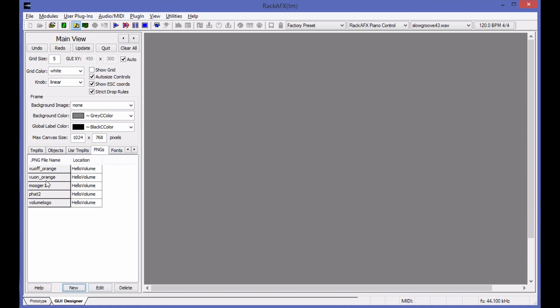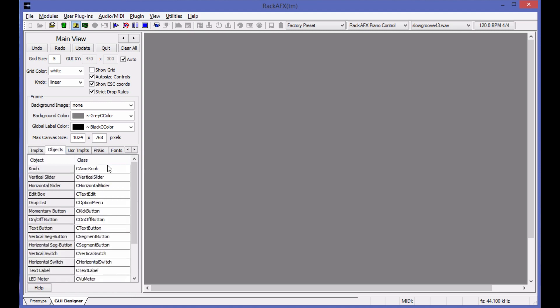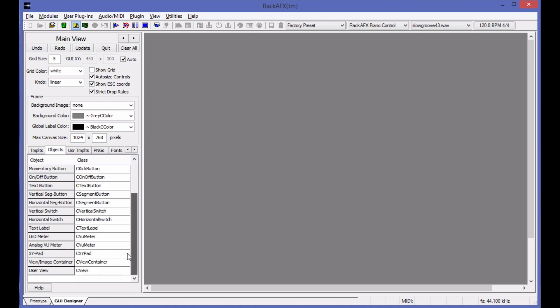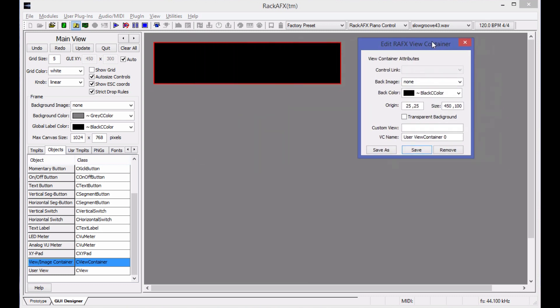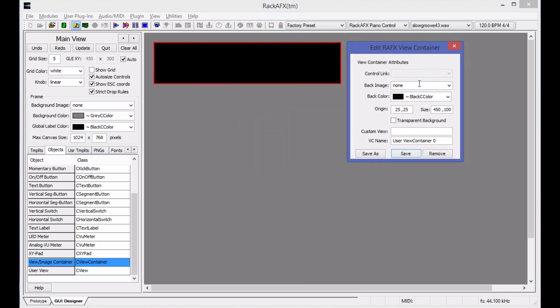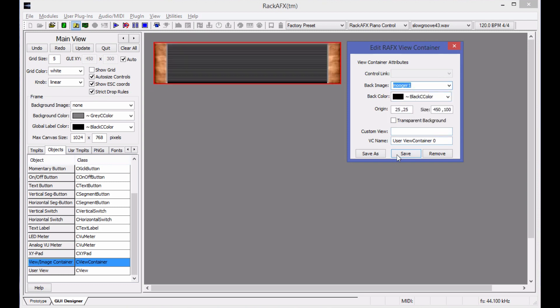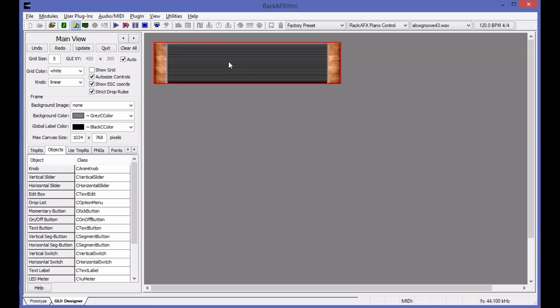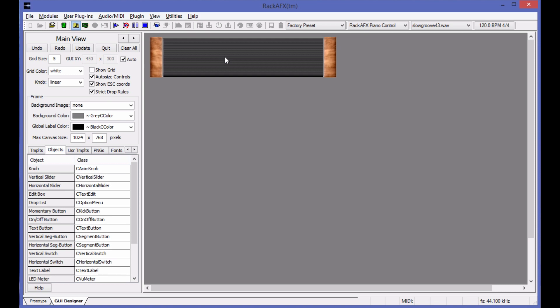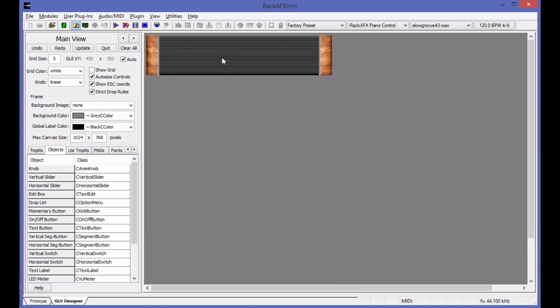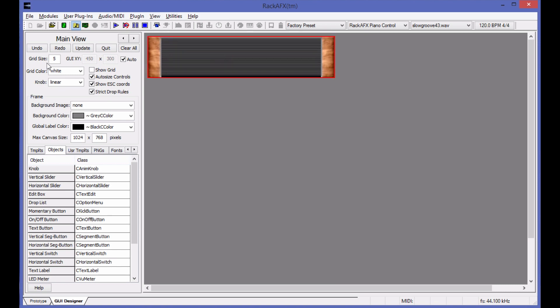Let's go to objects and drag a blank view container into the GUI designer. Right click, change the size to 450 by 100 because that's what our skin is. In background image, we're going to choose Moog 1. There's the skin. It's clicking in with a grid of five right now, and that's set up right here. If you hold the escape key down, you can move it around without snapping to the grid.